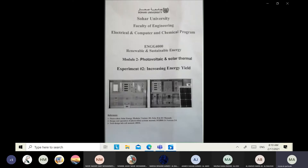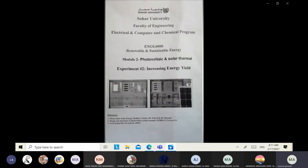We are now in module number two — experiment number two — about increasing energy yield. The objective is how to improve solar cell output by changing orientation. This experiment is divided into three parts: Part 1 covers annual characteristics and the effect of elevation angle and short circuit current during one year. Part 2 studies the effect of elevation angle on PV performance, measuring short circuit current, voltage, and power. Part 3 studies the effect of shadow on PV performance.